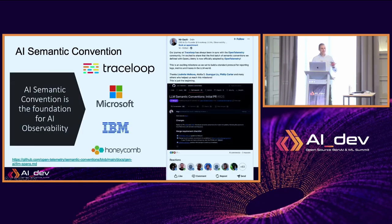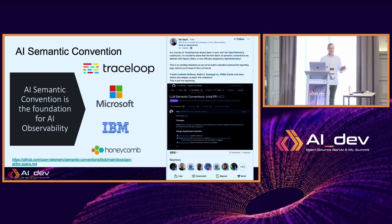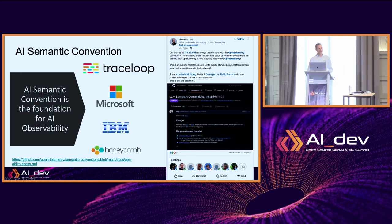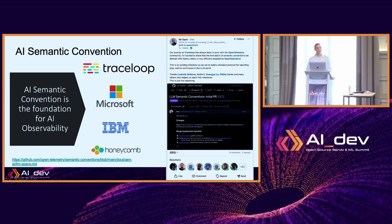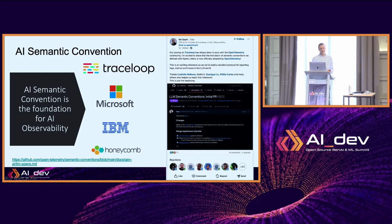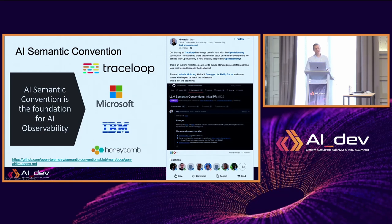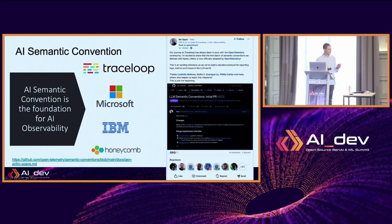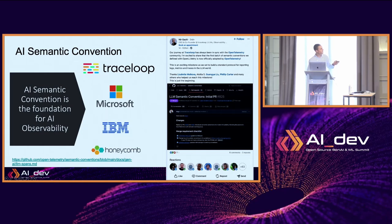Who here is familiar with open telemetry? Open telemetry is actually a standard for observability, an open source standard. It has semantic conventions defining what data we actually capture. Each technology has a list of data to capture, and for LLMs, that list is very specific. The semantic convention has been defined very recently. Guanyang participated in the PR for defining the semantic conventions. You can see that Trace Loop, Microsoft, IBM, and Honeycomb contributed to the semantic conventions around LLMs.